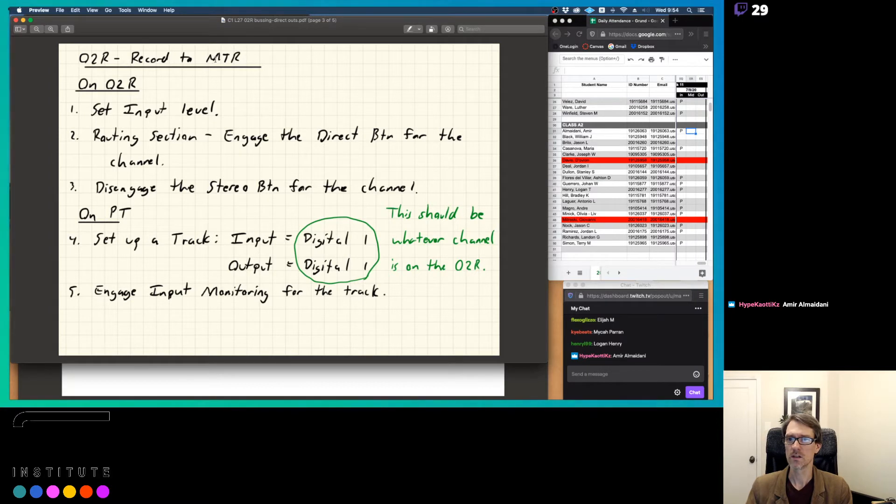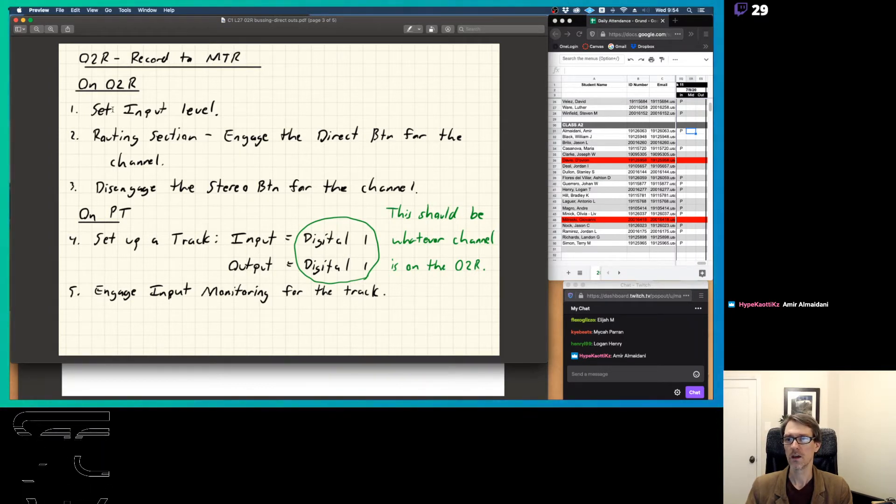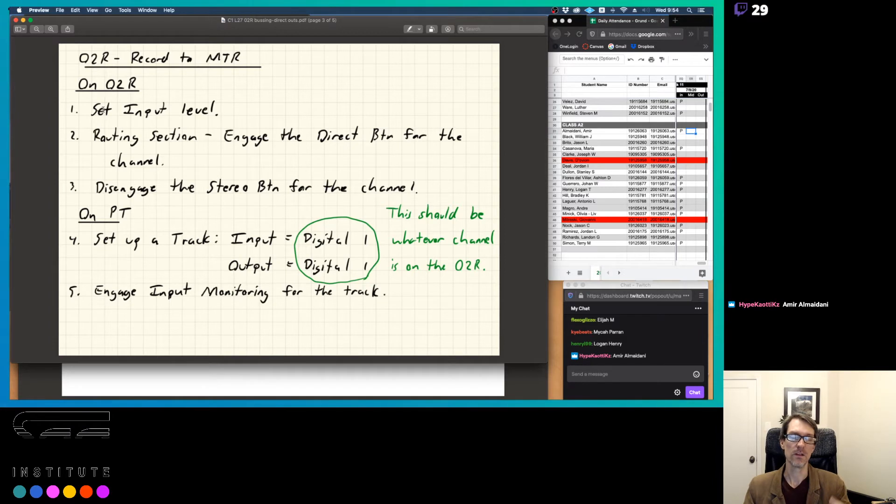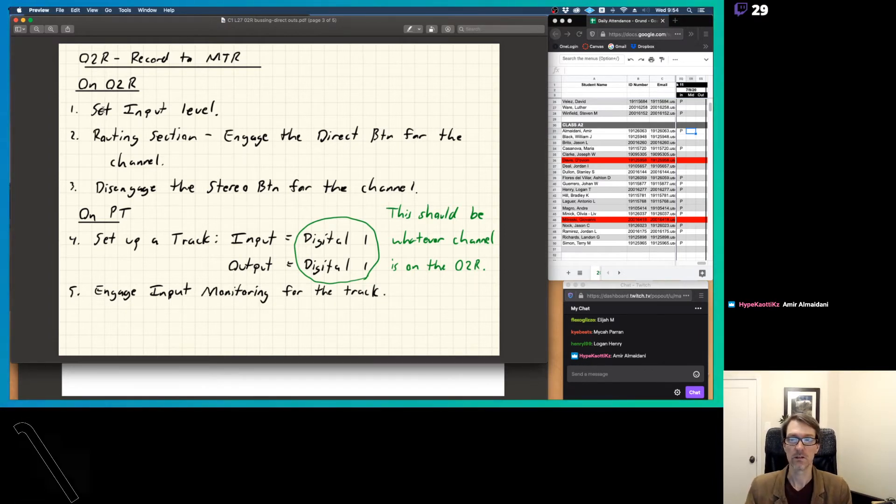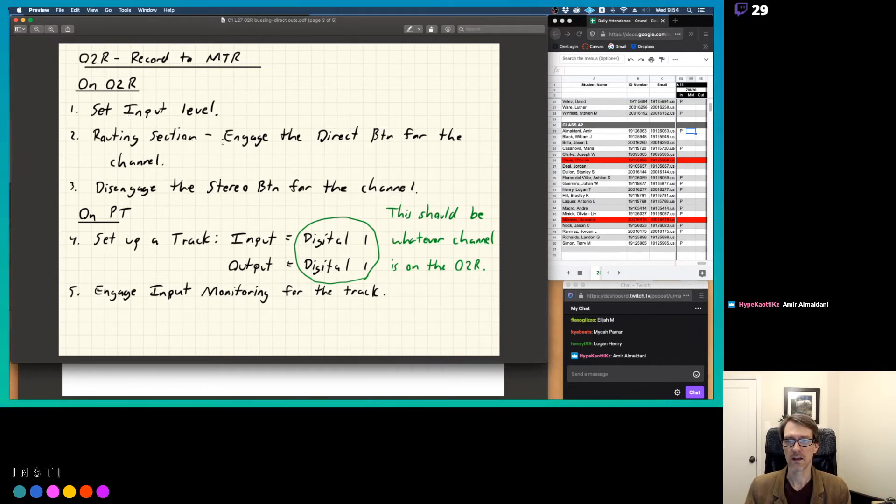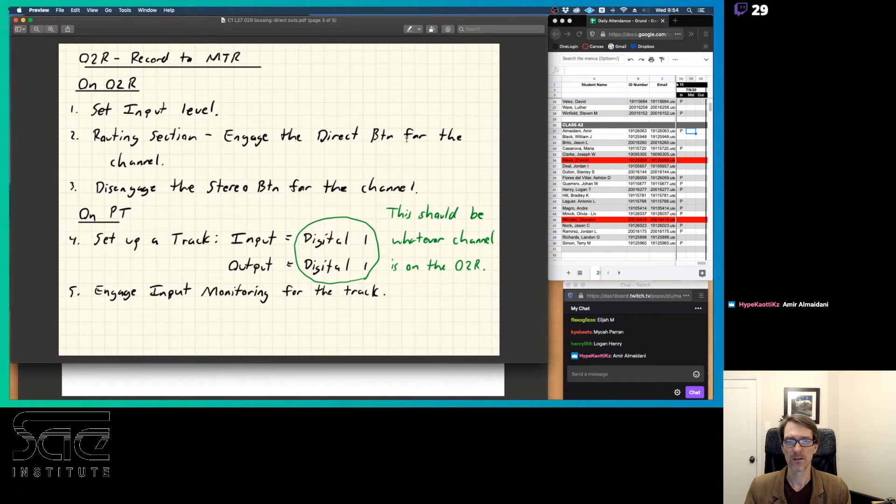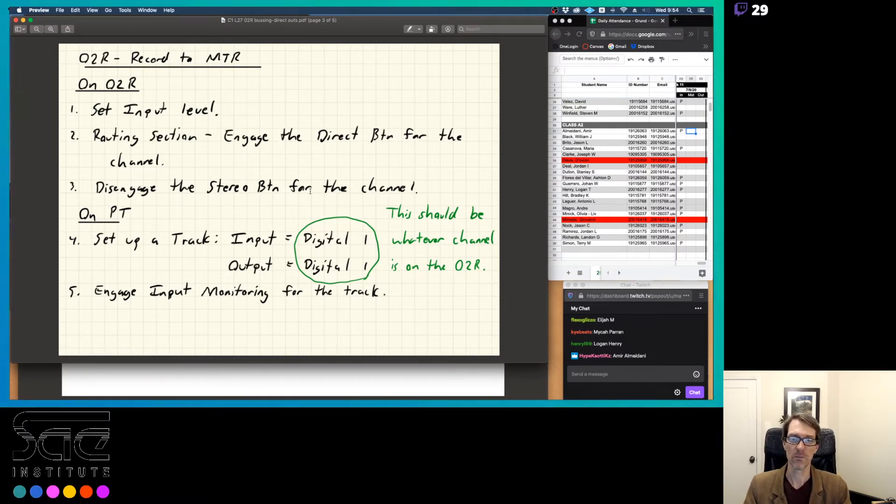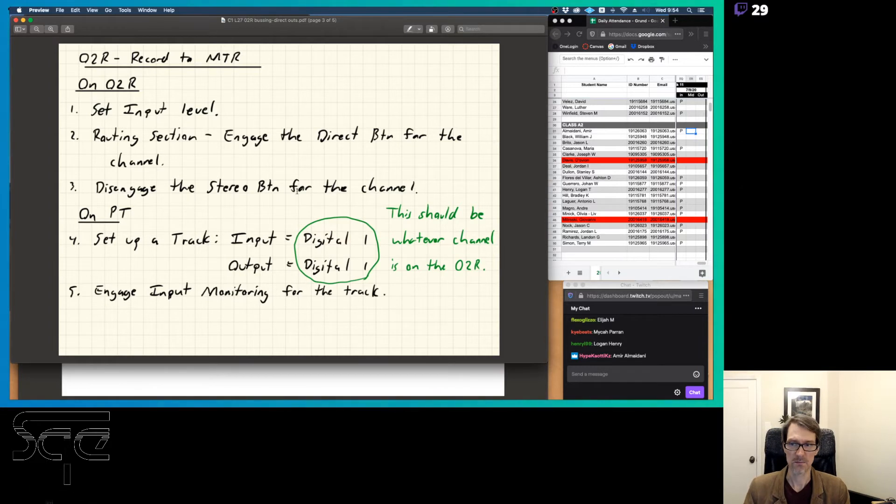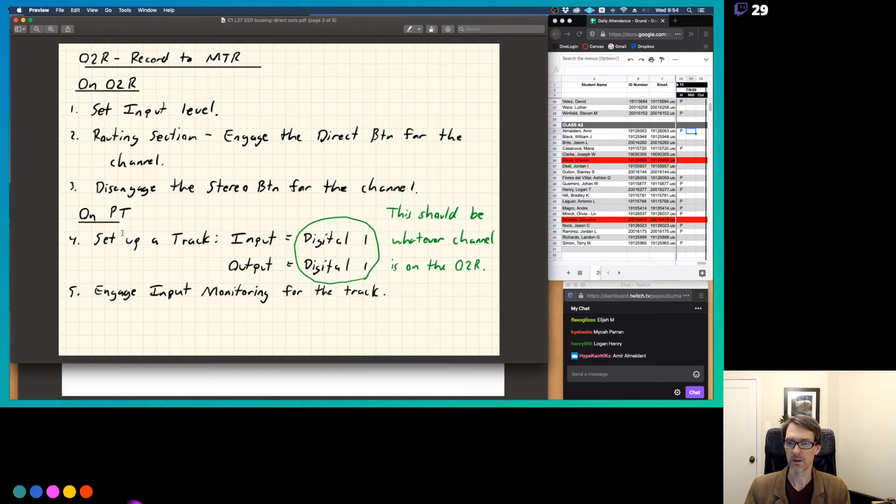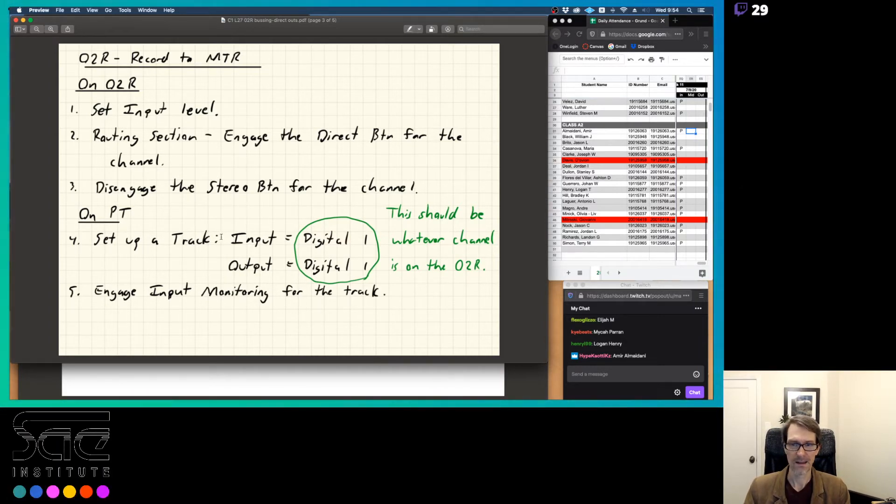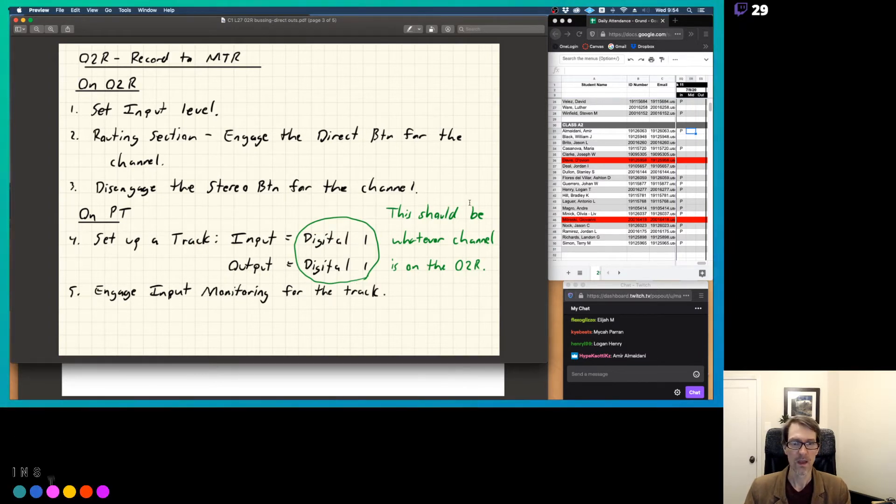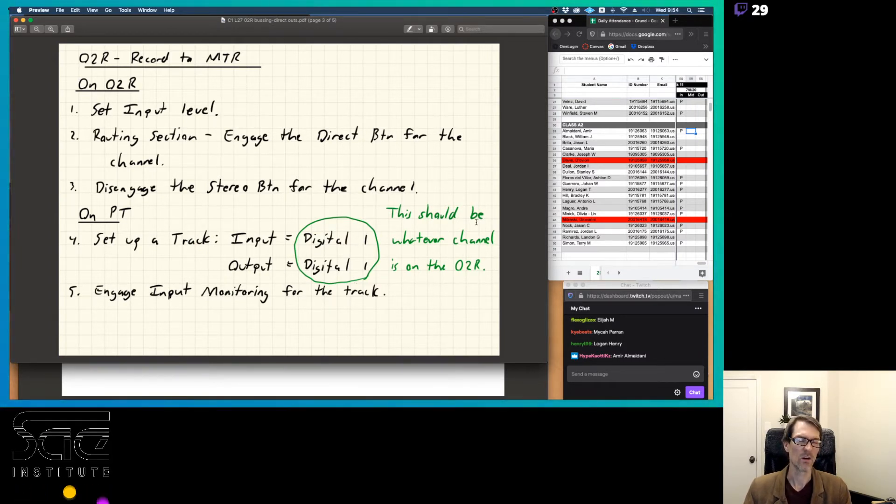Let's just go through that step by step here. If you want to record to the multi-track recorder. On the O2R, you're going to set your input level using the gain, if you need to push that phantom power button, you can do that. And then you go to your routing section and engage the direct button for the channel. Then step number three, you're going to disengage the stereo button for that same channel.